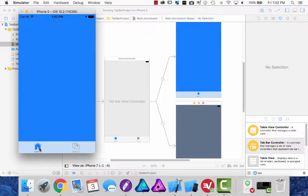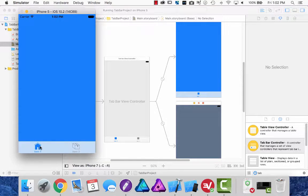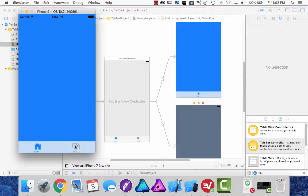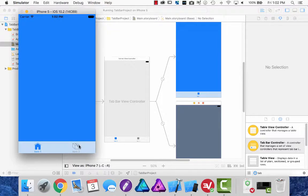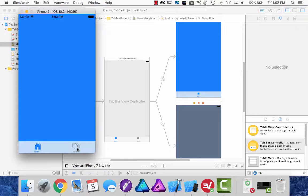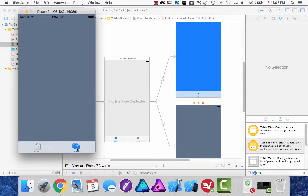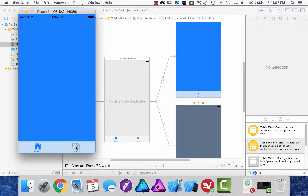So as you can see when the tab bar item is selected we have the filled version and when it is not selected we have the lined version. But when I select the second item it converts to the filled item and the same thing over here.